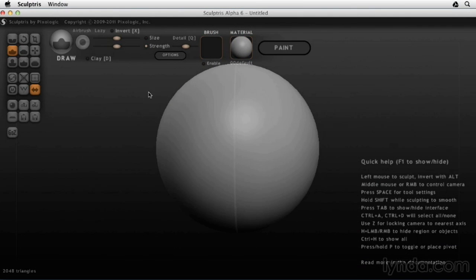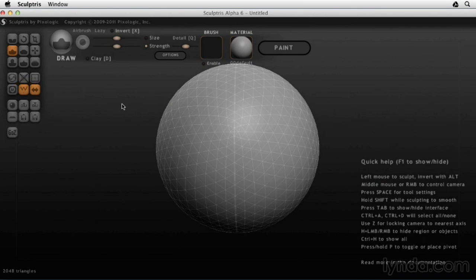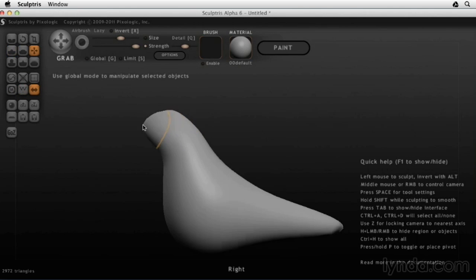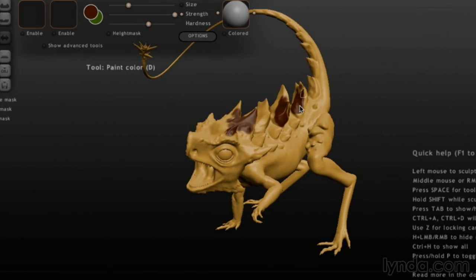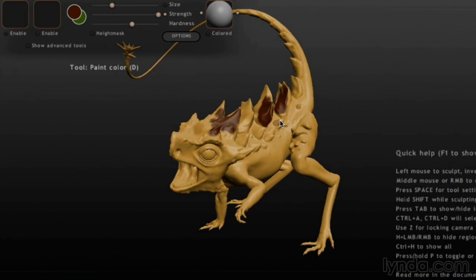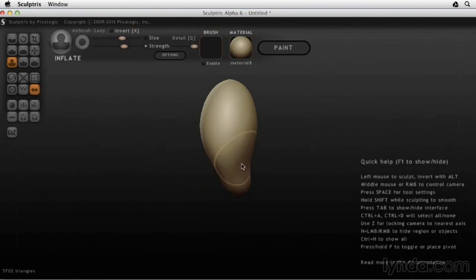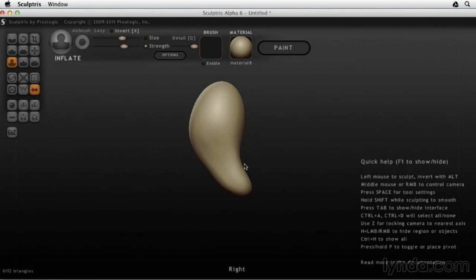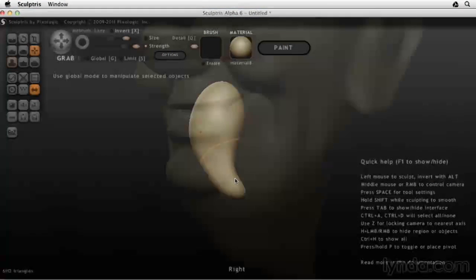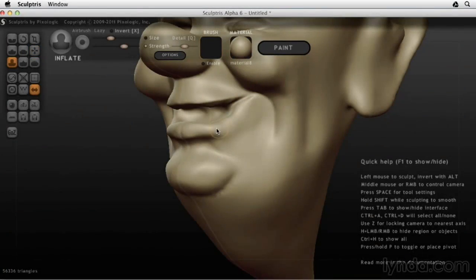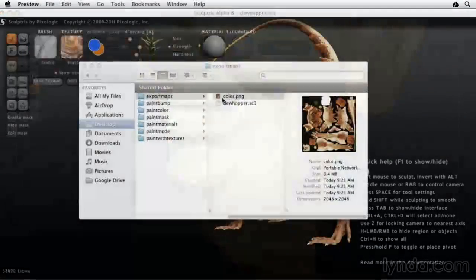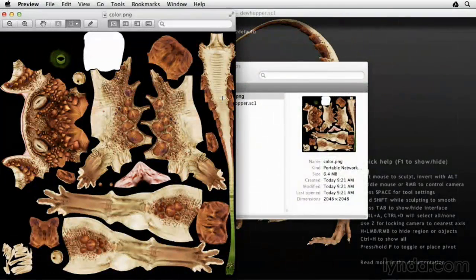First, I'm going to explain the interface and help you understand how Sculptris works. Then I'll show you not only how to sculpt a model, but how to pose it and texture it as well. I'll cover the whole process of creating sculptures, from starting out with a lump of virtual clay to refining details and exporting texture maps.